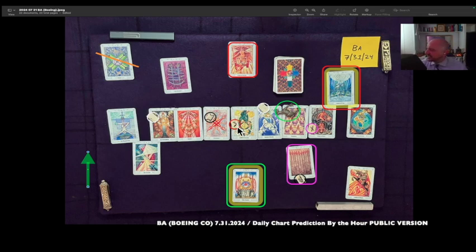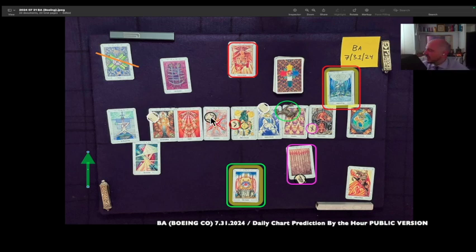That volatility continues into the 1 to 2 o'clock hour. There is a peak, however, just before, let's say, 1:30. And then we have a big move to the upside just after 2 o'clock.